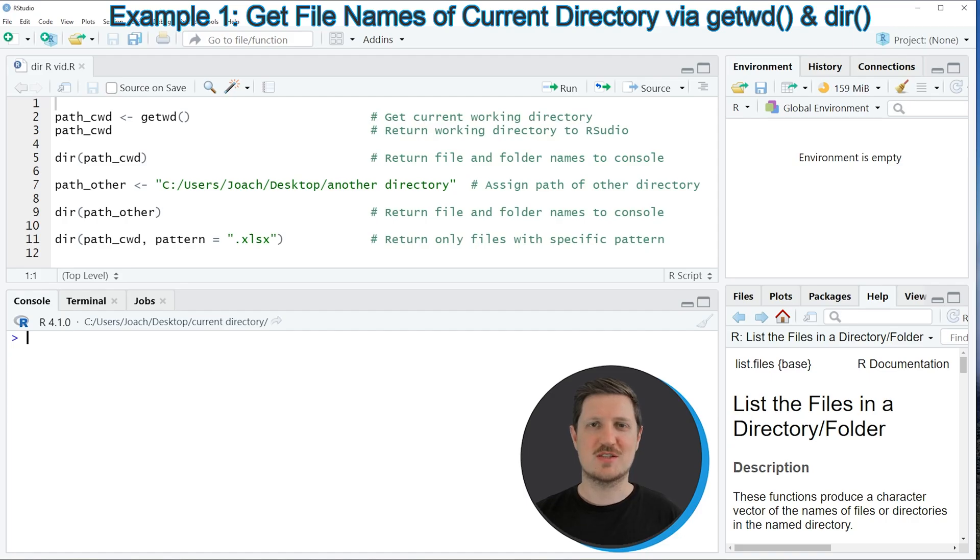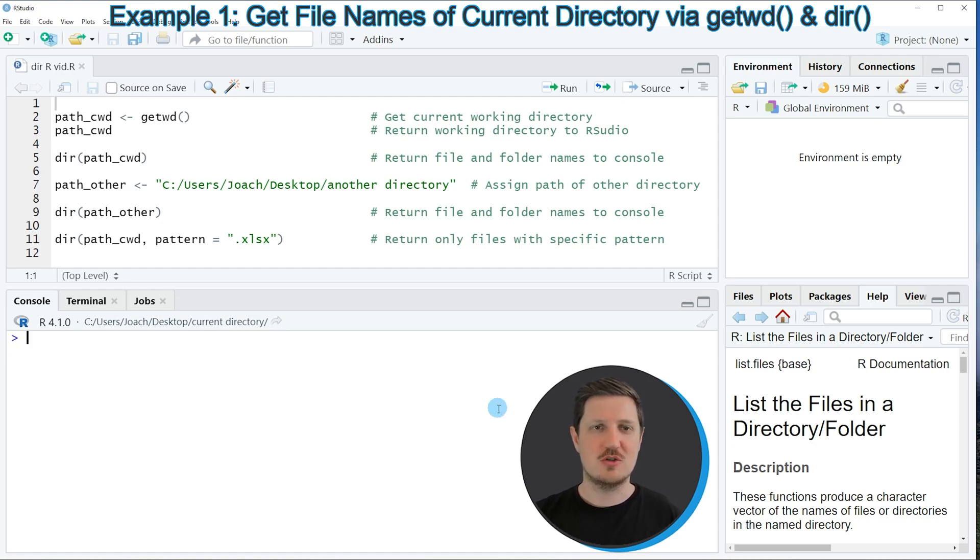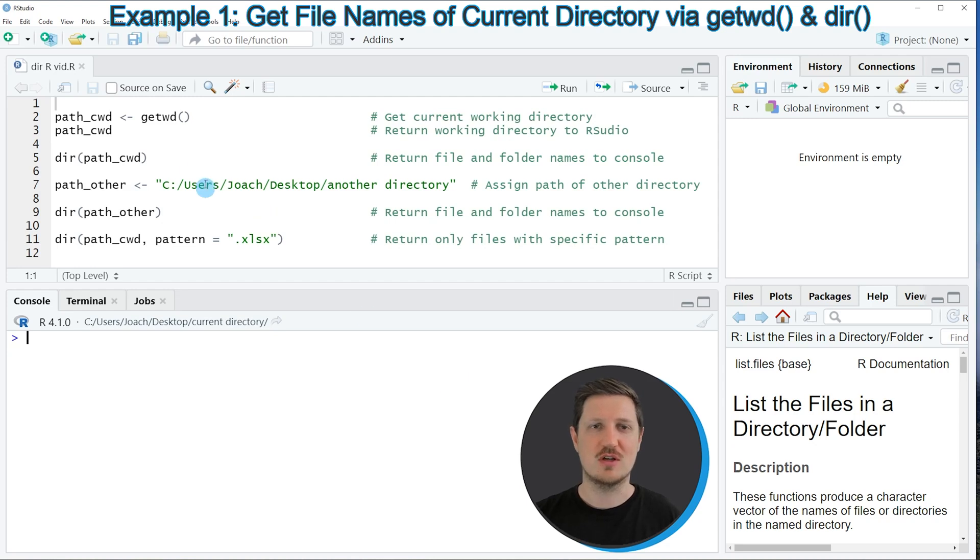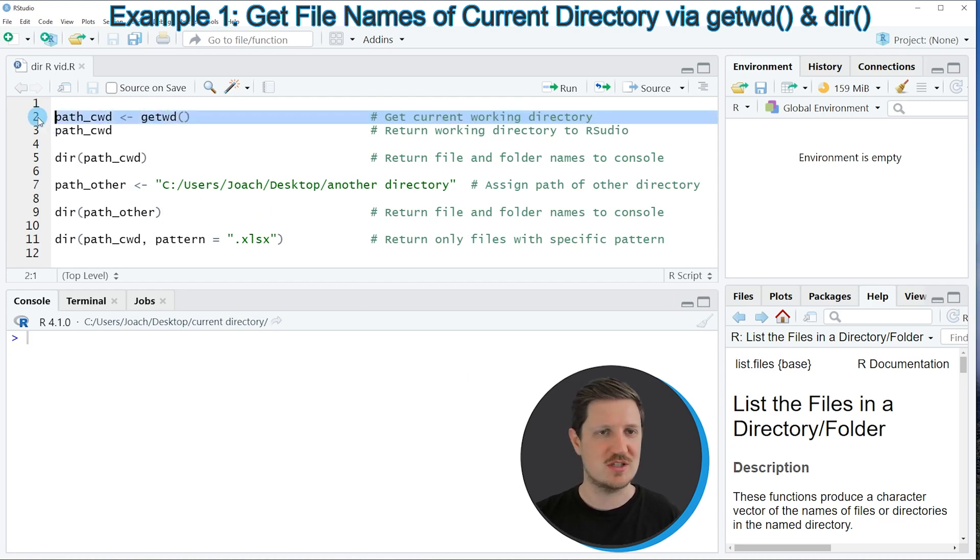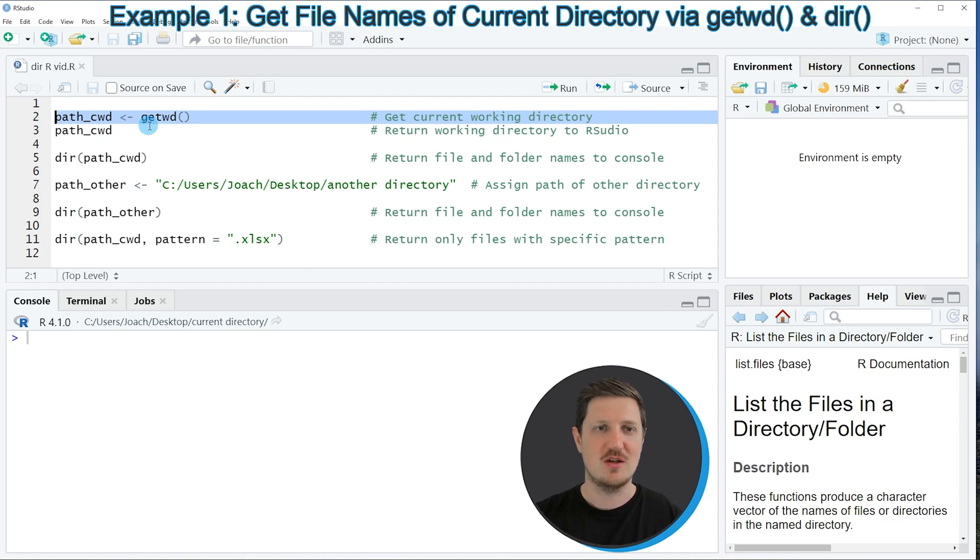In the first example of this tutorial, I will show you how to get a list of all the files in the currently used working directory. For this, we first need to extract the currently used working directory using the getwd function, as you can see in line 2 of the code. So in this line of code, I am assigning the path of the current working directory to a new data object that I'm calling path_cwd.